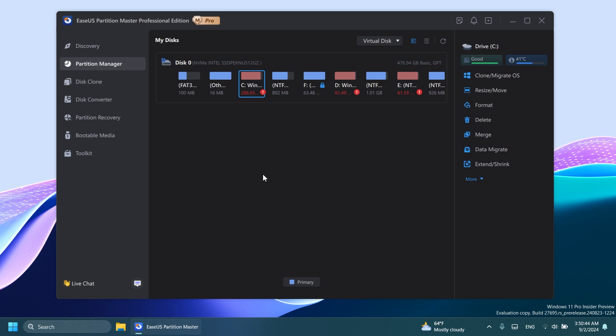If you want to check it out for yourself, you're going to find more information in the description below. But for now, let's talk about the software a bit. As you can see, we are in the main interface, which is Partition Manager.